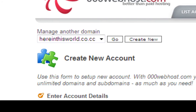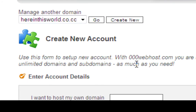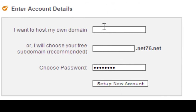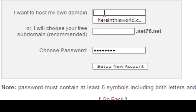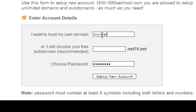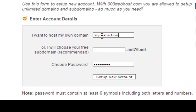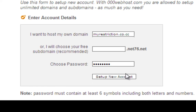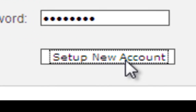Now click on 'Create New'. You will see a form. Put your website that you have just registered — for example, 'myrestriction.co.cc'. Now choose a password and click on 'Setup New Account'. Do not put anything else there and just click on 'Setup New Account'.